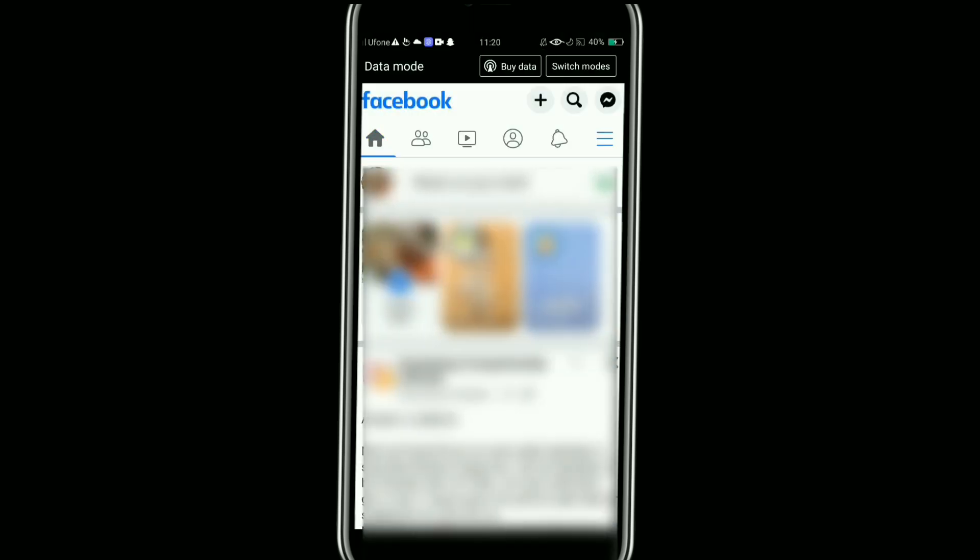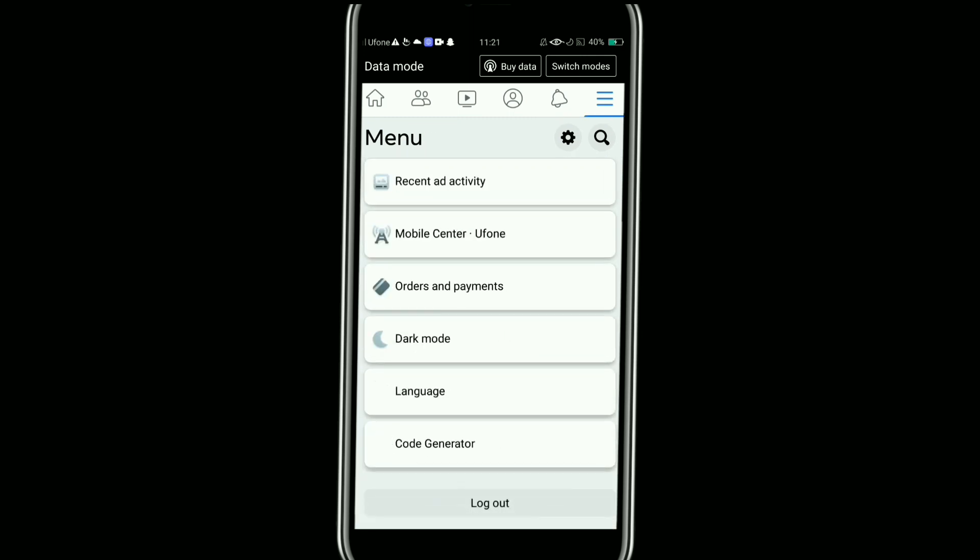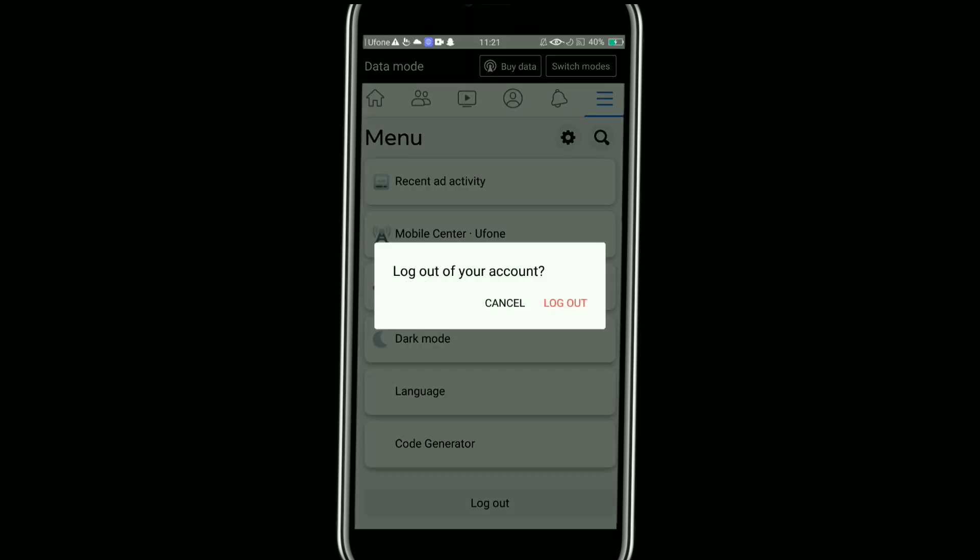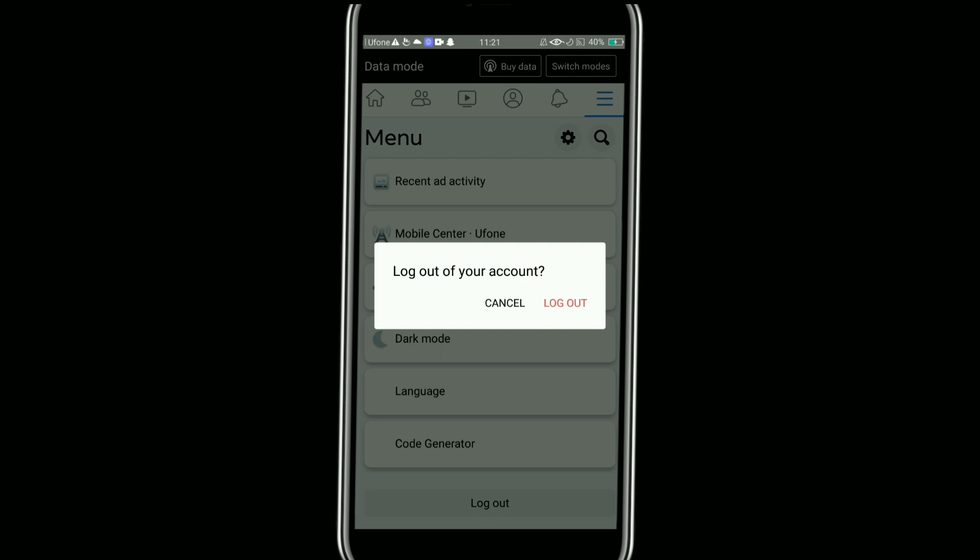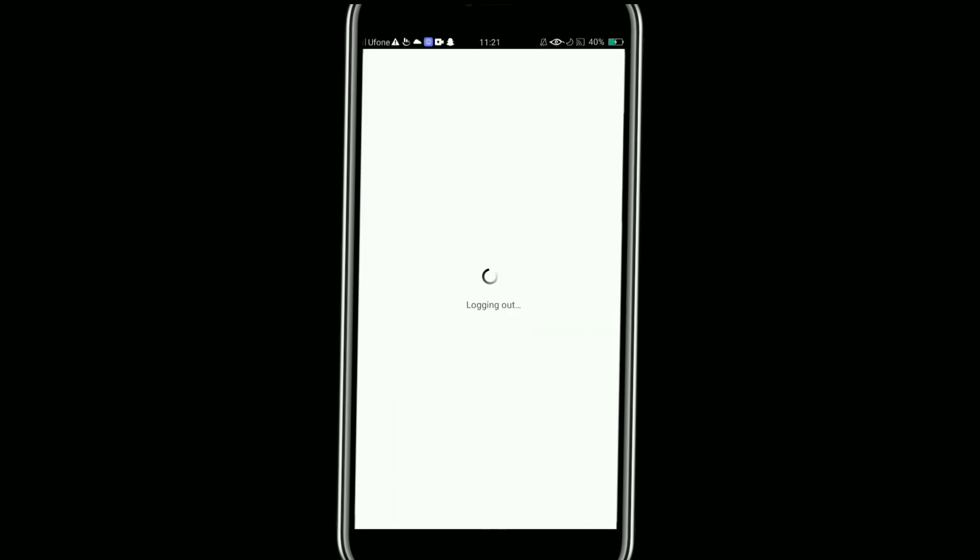Once it is open, tap on these three horizontal lines at the top right corner. Then after that, scroll down and tap on logout option. Once you log out of your account, you will see multiple accounts.